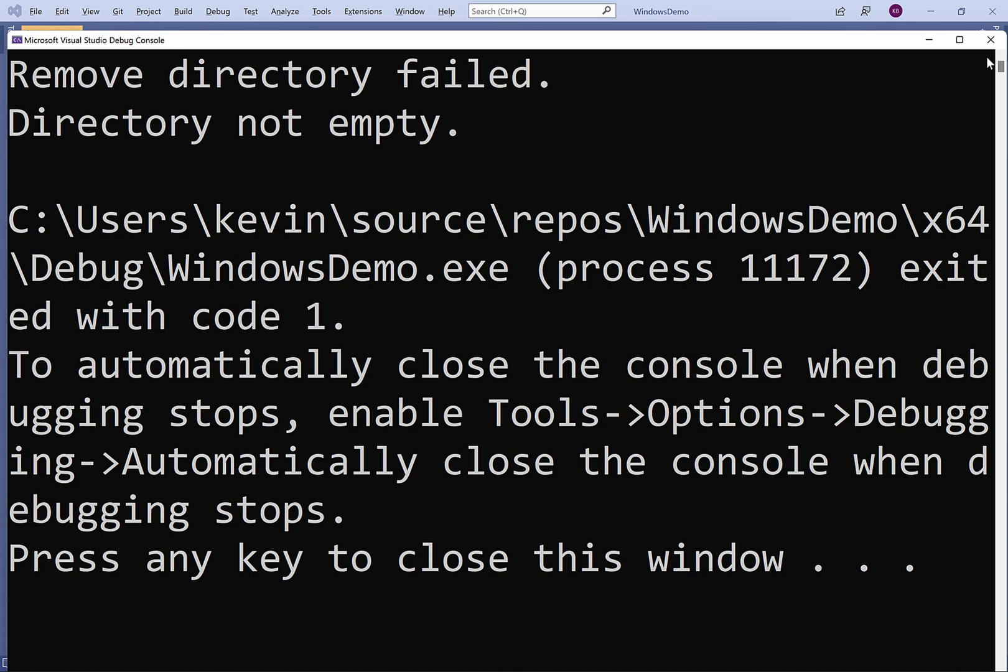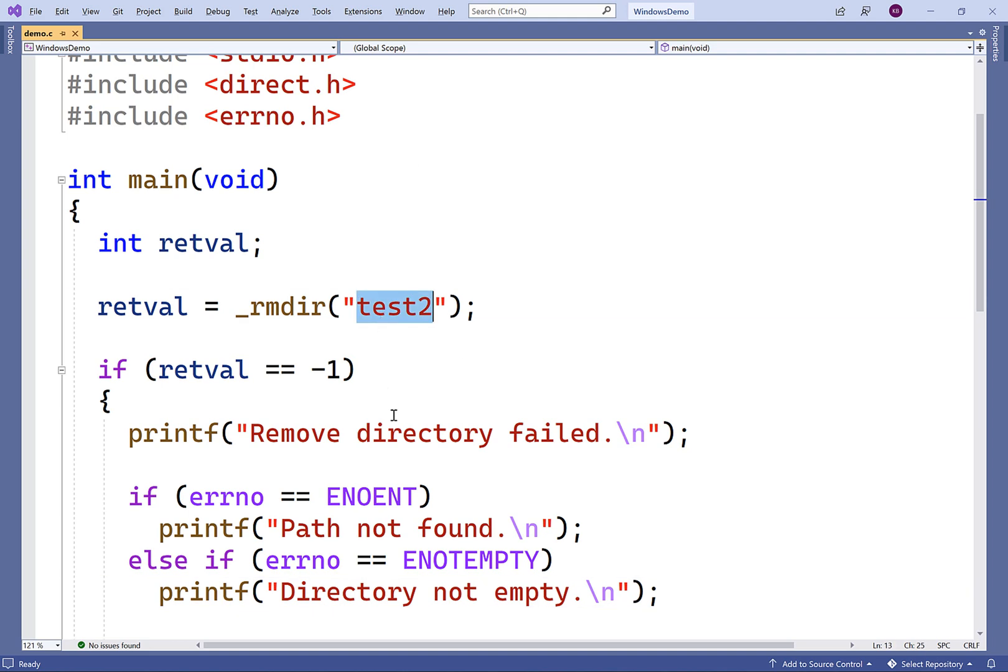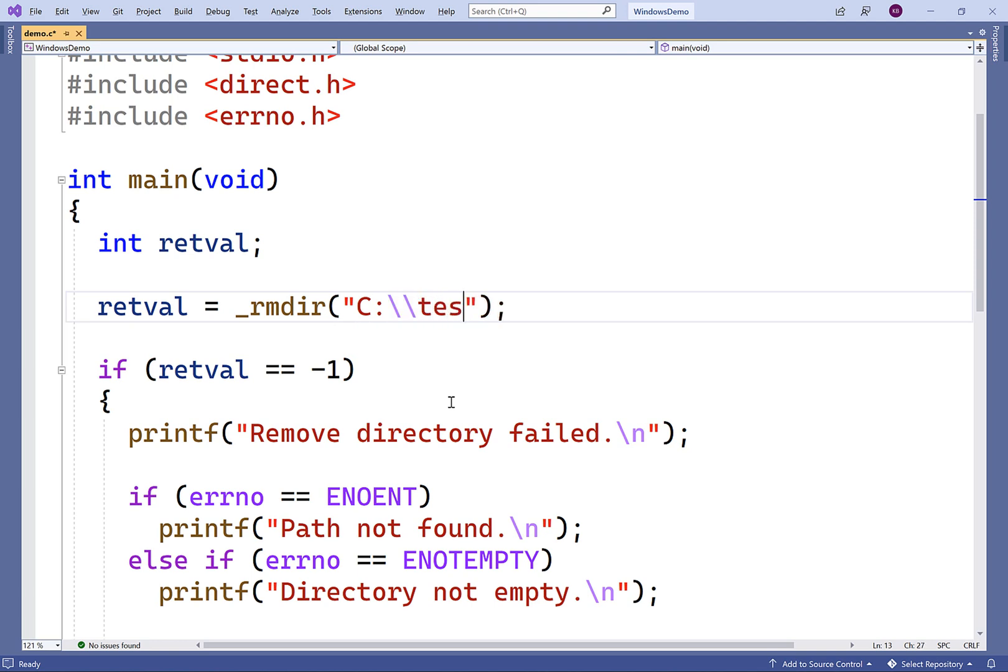Now, the path we give here doesn't have to be a relative path. We can give an absolute path. So, for example, I have a directory on my system test underneath my C drive. So if I have C drive backslash backslash test, this will delete the test directory.